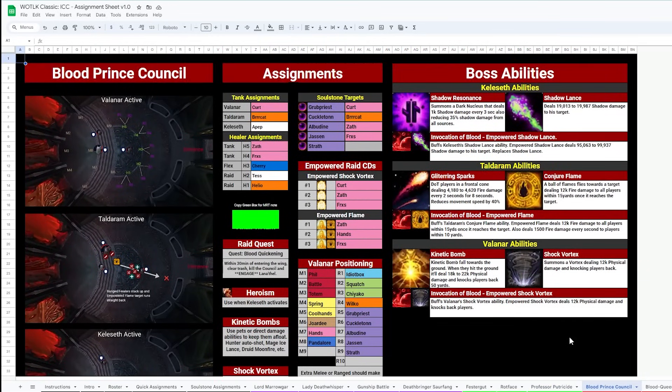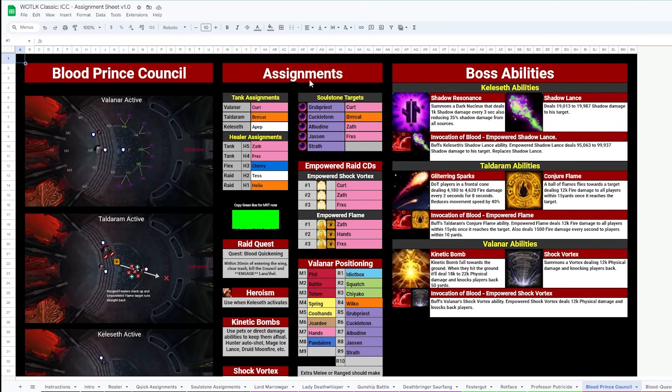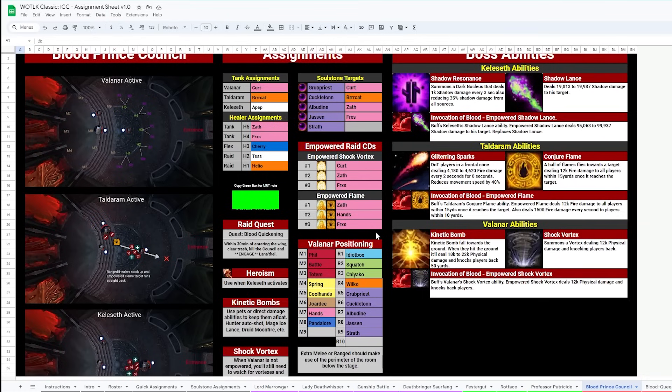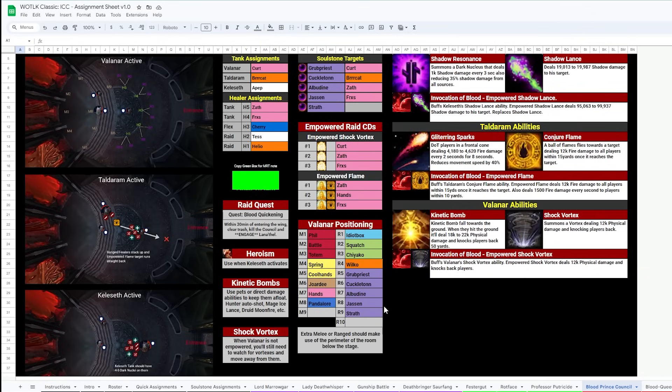Now onto Blood Prince Council, Empowered Shock Vortex DSAC assignments, Empowered Flame AM Fire assignments, and then where each person is placed when Valanar is empowered for that Shock Vortex Pulse. Super handy.